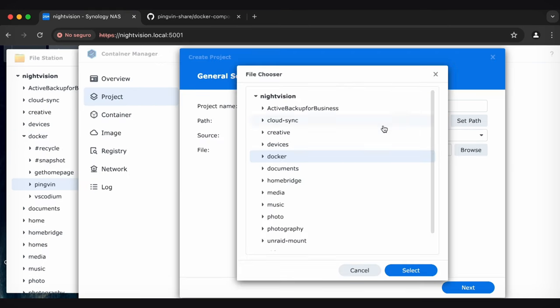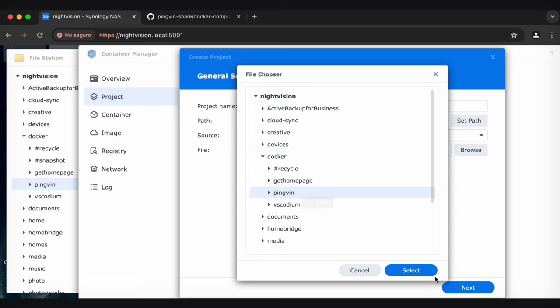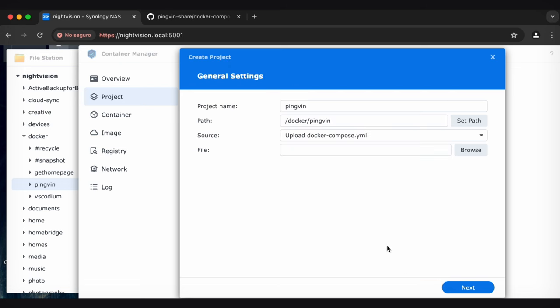So we have a PingVin folder now. I'm going to set that path to that PingVin folder, which, again, you can name whatever you want. But I'd probably keep it simple. So we'll do PingVin.